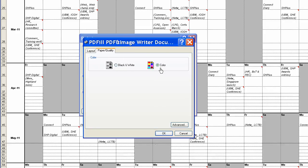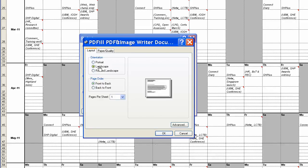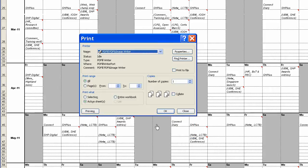Don't worry about these. Obviously Color, we want that in Color. Landscape, that's OK. OK to that, OK.